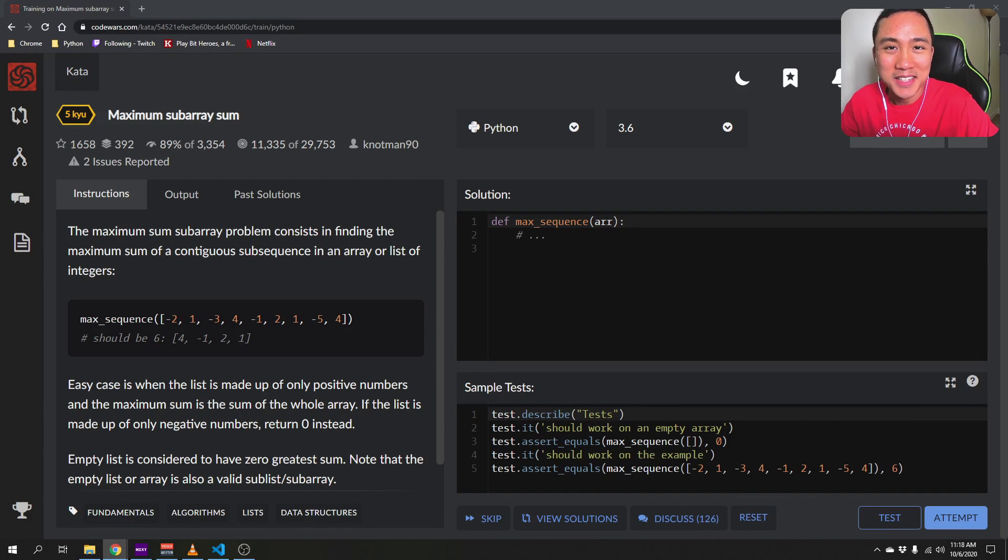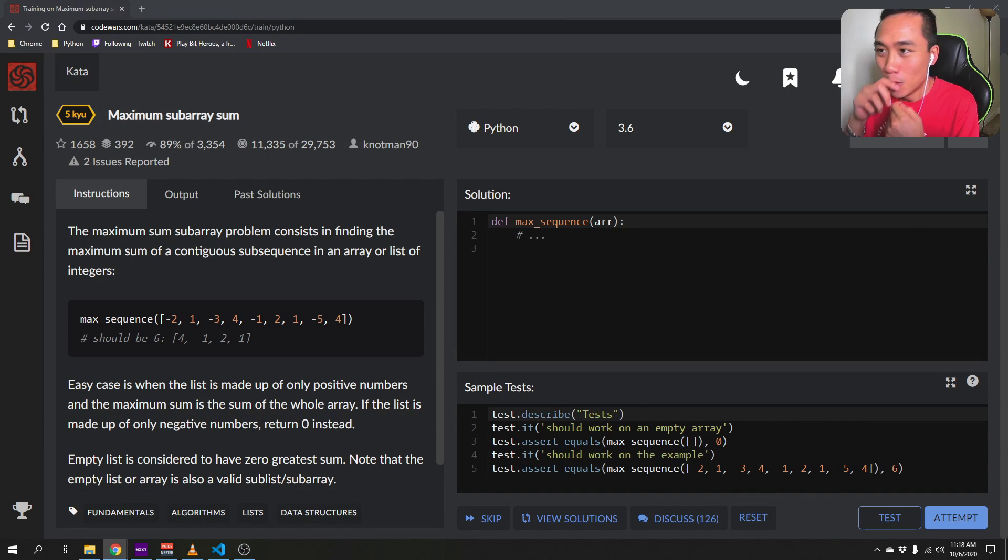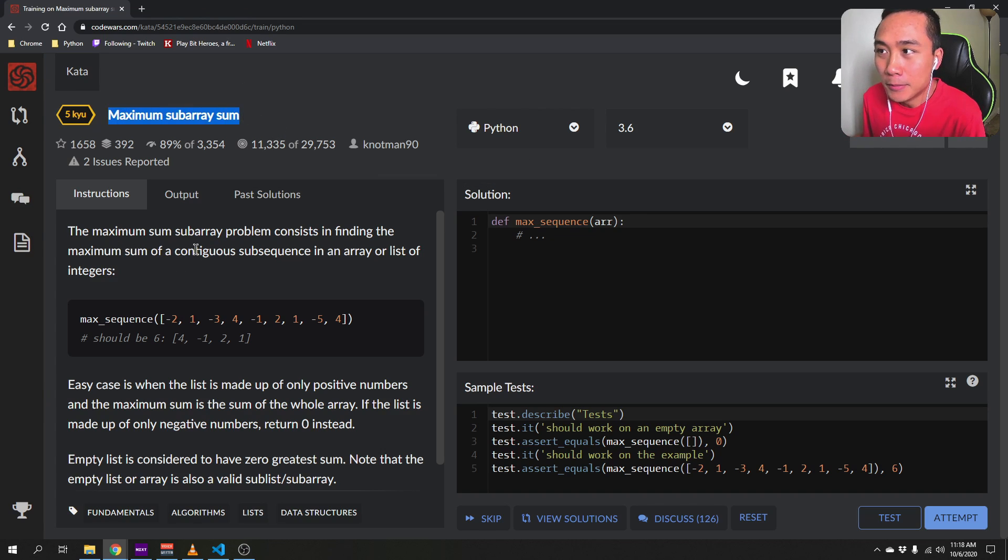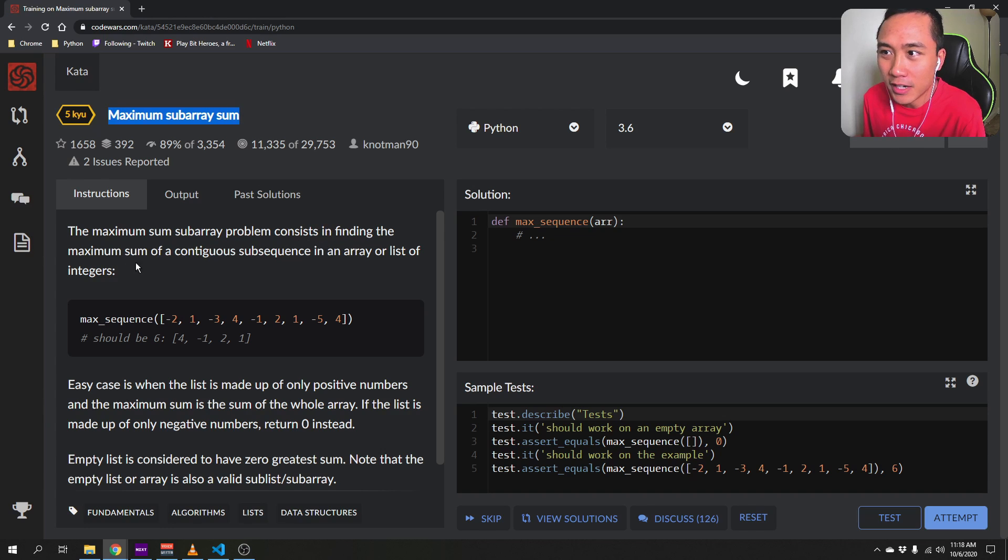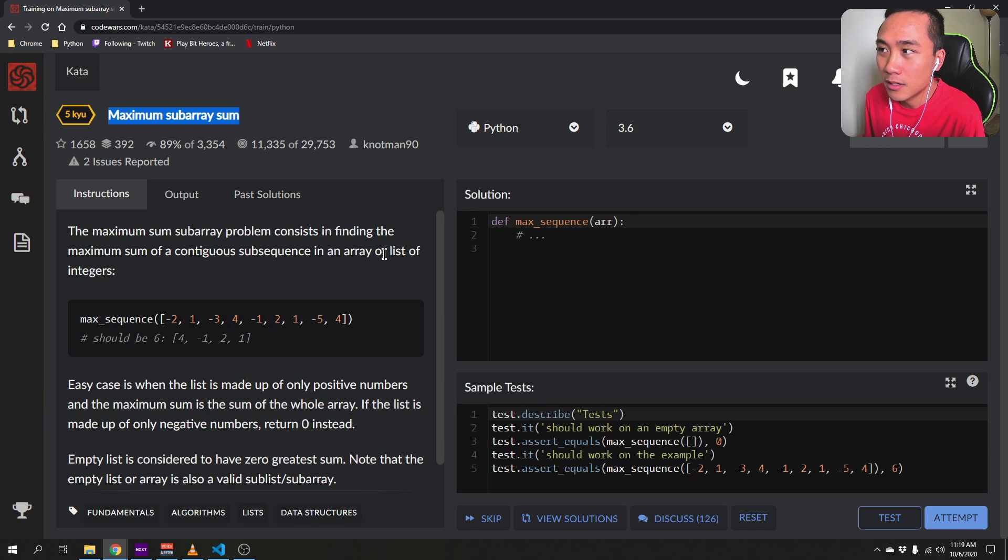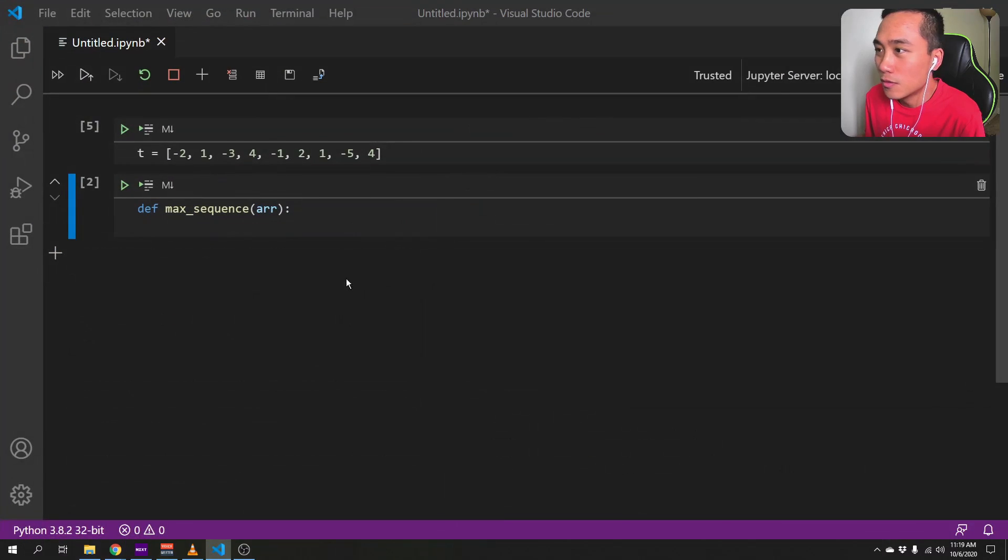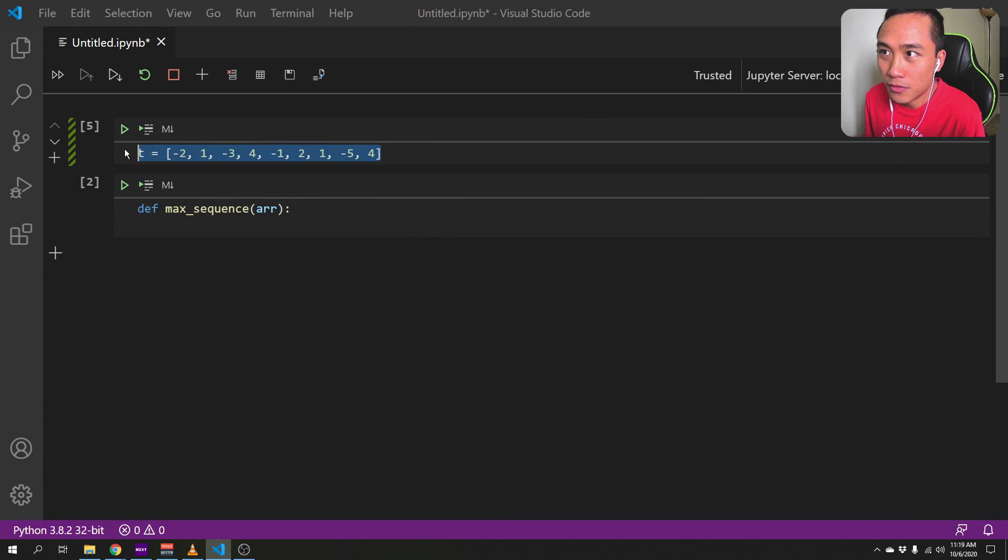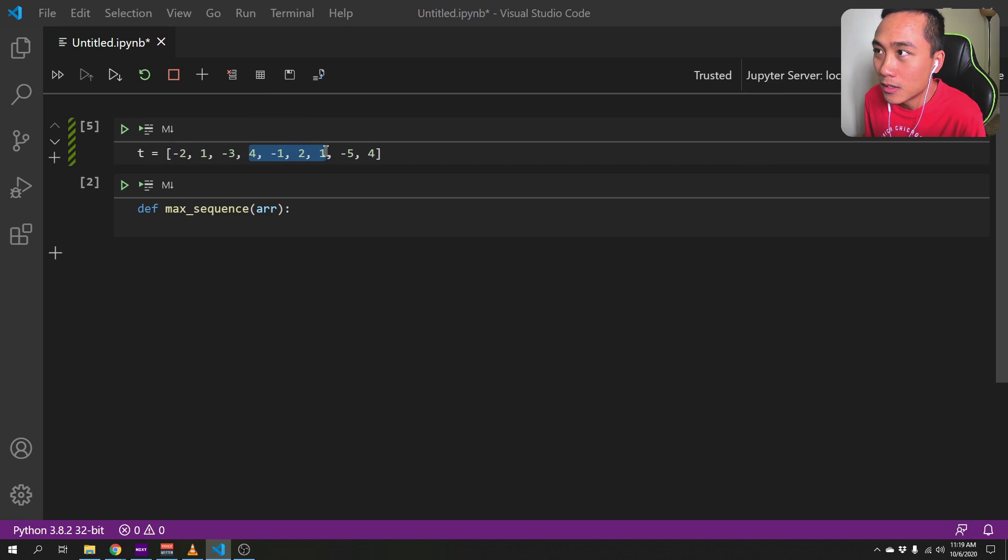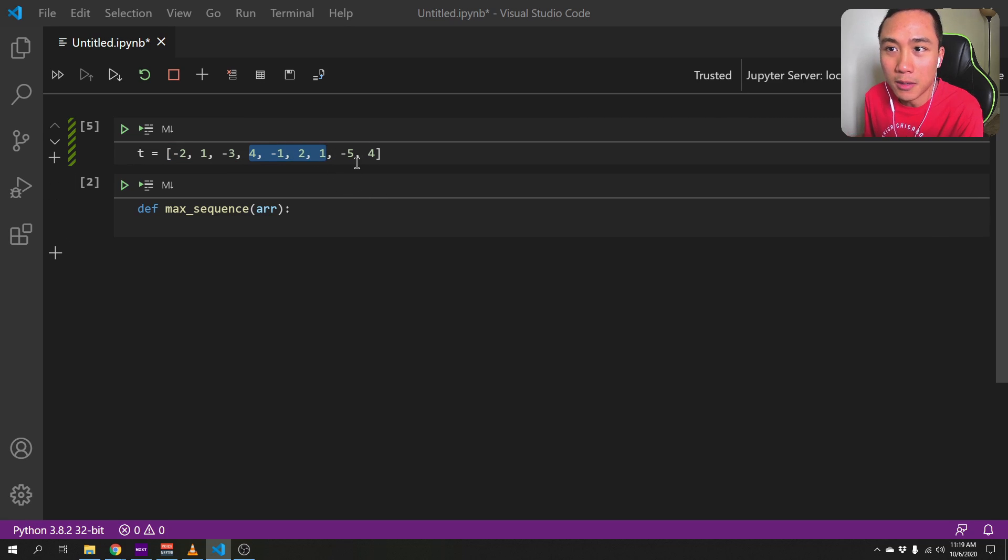Yo, what's up guys? Today we are going to work on this problem on code wars: maximum subarray sum. So this problem consists in finding the maximum sum of a contiguous subsequence in an array or a list of integers. For example, if we have this list here, the function would go through the list and find this subarray that has the largest sum.